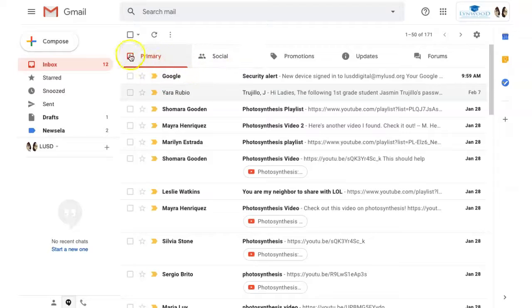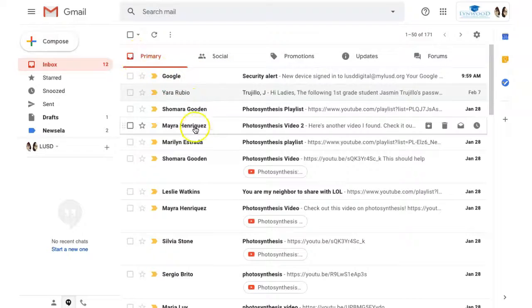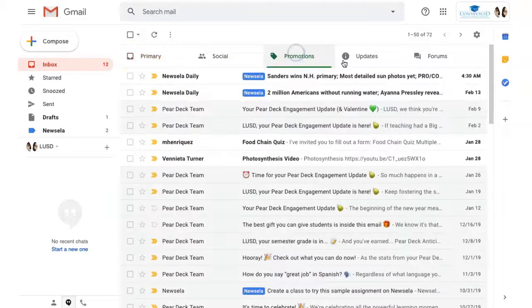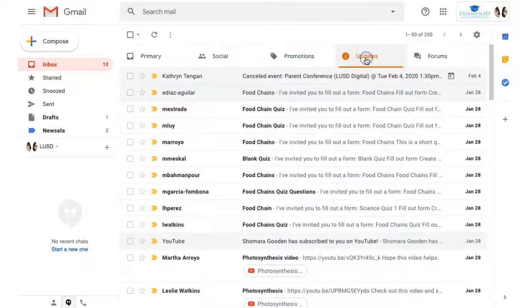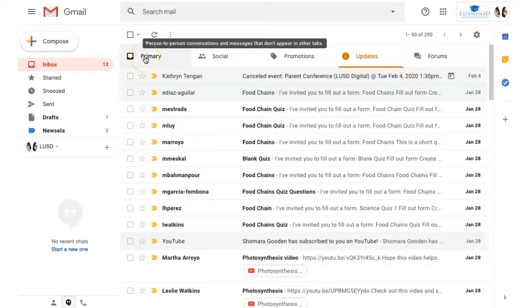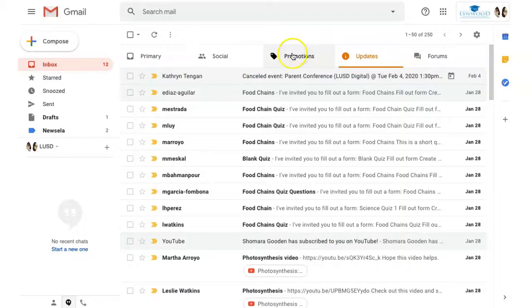Did you ever notice that you have some unread emails in primary, some in promotions, some in updates, and you'd like to just have it all in one area? Well, you can do that with Priority Inbox.